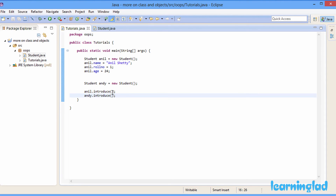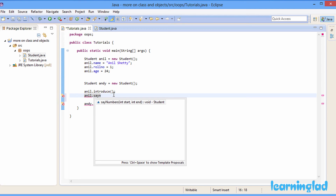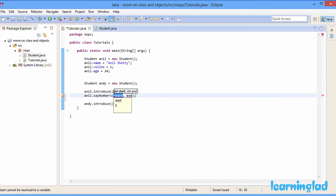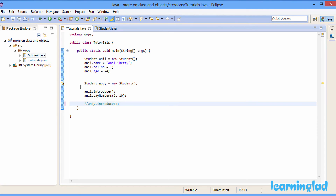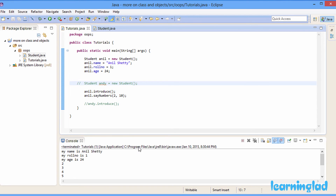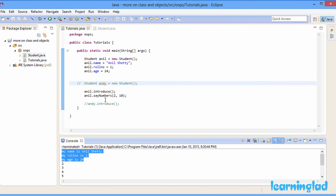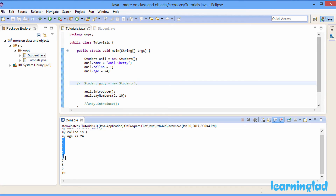Now this sayNumbers method takes two parameters and does something. I can call this from the anil object: anil.sayNumbers(2, 10). I'll comment out some parts we don't need anymore and run this program. You can see: my name is Anil Shetty, roll number is 1, age is 24 from the introduce method, and then the sayNumbers method printed the values 2, 3, 4, 5, 6, 7, 8, 9, 10. This shows we can pass parameters to methods.